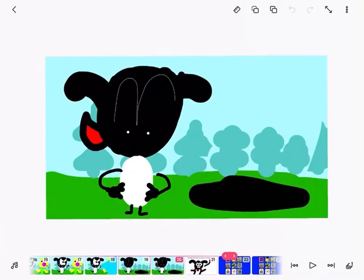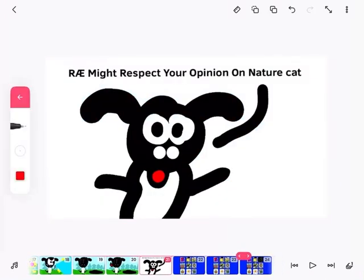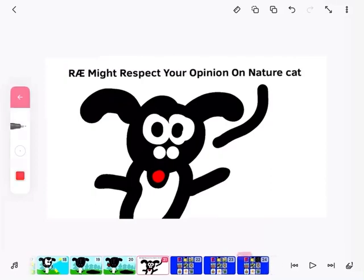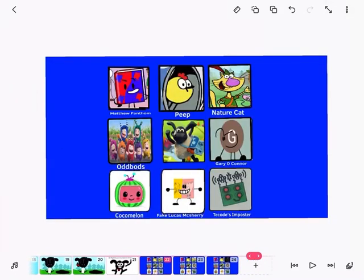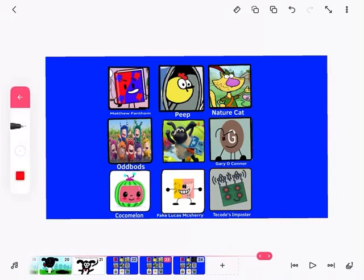Yes, I think Nature Cat deserves to be a junky PBS kids show. But, Ray, might respect your opinion on Nature Cat. So, Nature Cat is down! Wow.